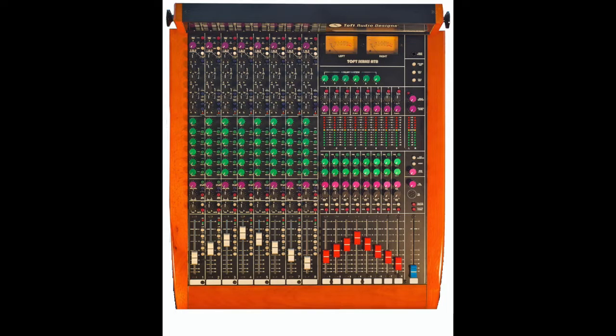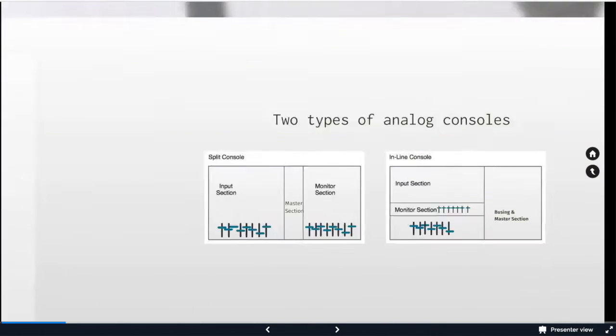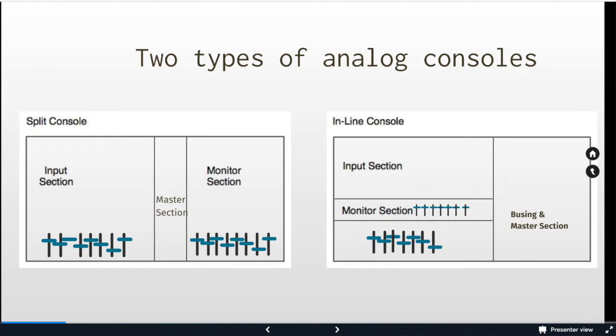We want to make sure you understand the main components of signal flow, what we call those on a recording console, how they react within the recording system, and using industry standard schematics starting you on your electrical path journey.